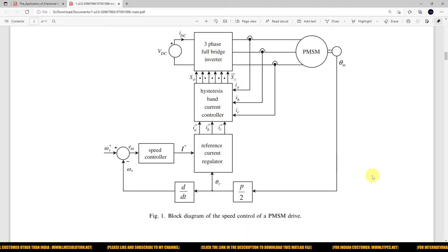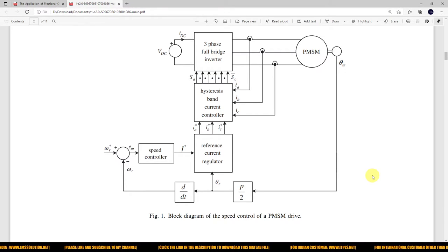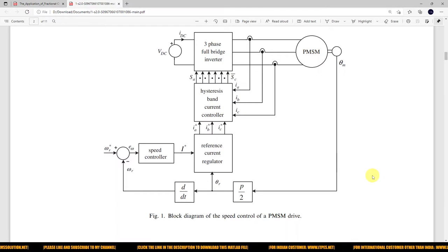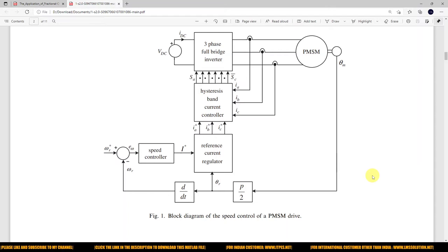Hi, welcome to Development Solution. Today we are going to see about speed control of PMSM drive by using field oriented control.